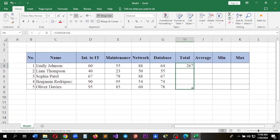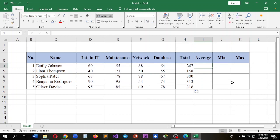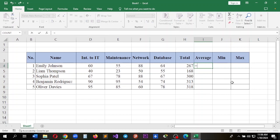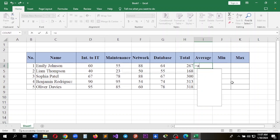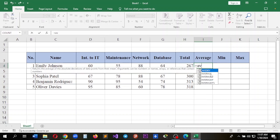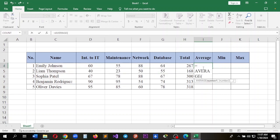Next is the AVERAGE function. Every time you want to start a function, don't miss adding the equal sign first. After that, write the function name. In this case, start by writing AV and you can get it from the list, then double-click.